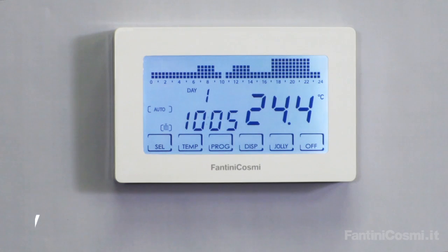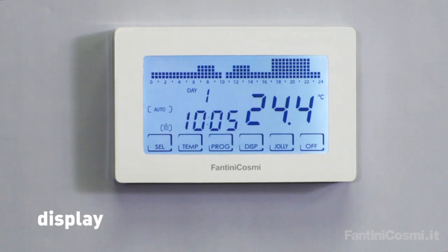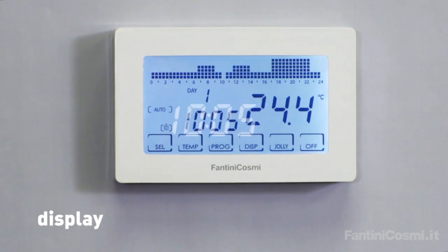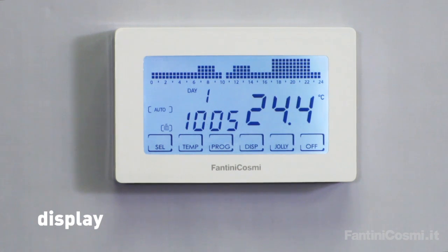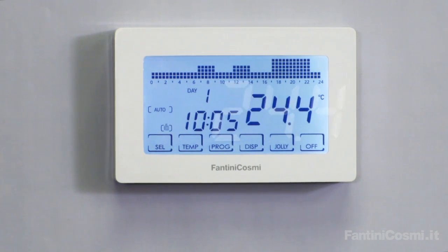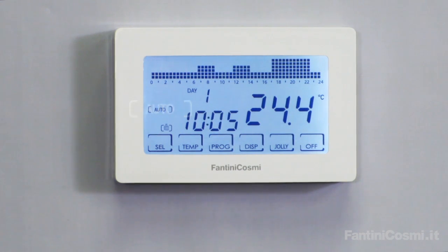Thanks to its large display, your programmable thermostat allows you to check the time and day of the week, the measured temperature, and the set program.